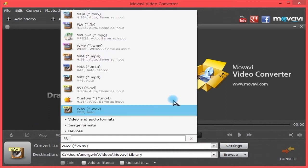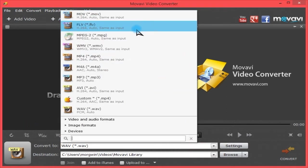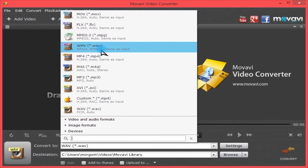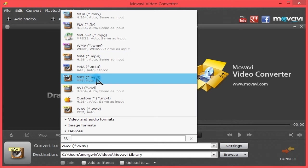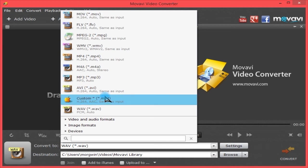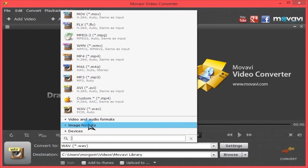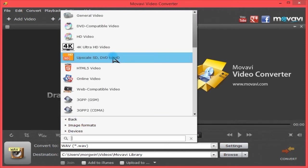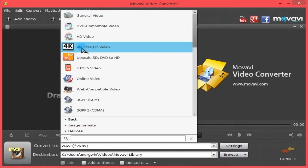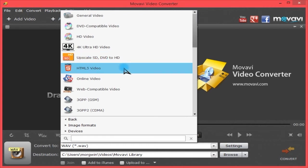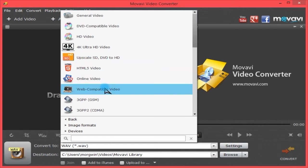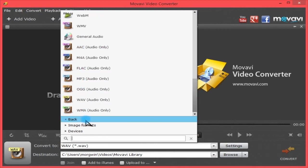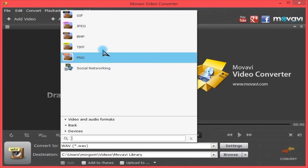Down here is your presets, such as MOV file, FLV flash video file, MPEG-2, WMV, MP4, or just convert to an audio file such as M4A, MP3, or the old AVI format, which I don't prefer. There are categories here, such as Ultra HD 4K, upscale from standard definition or DVD quality to HD, but that will take quite a lot of time no matter what your specs are. HTML5 video, online video, web compatible, various formats, and audio only formats.